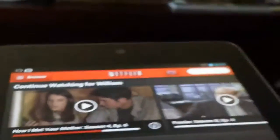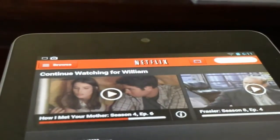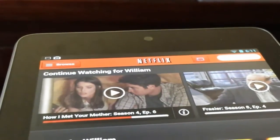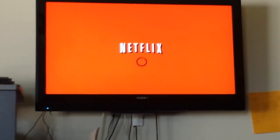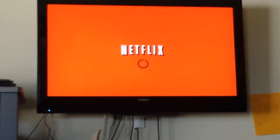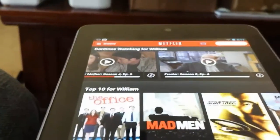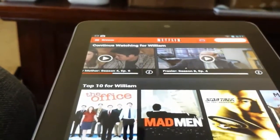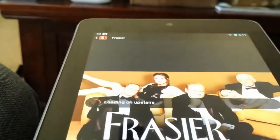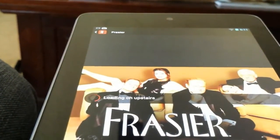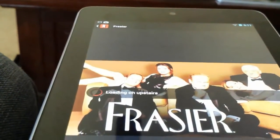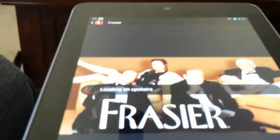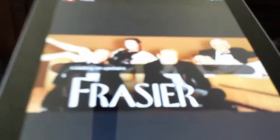So now, you can see the icon is blue at the top, and it is going to play upstairs. The TV is ready to play it. Let's play this Frasier episode. Press play, and now it says loading on upstairs. Your Nexus 7 is pretty much a remote right now.